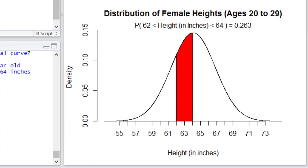Between 62 and 64, I've calculated at the top there that it's about a 26% chance that if you take a female at random, that she'll be between 5 foot 2 and 5 foot 4. It's about a 26% chance.